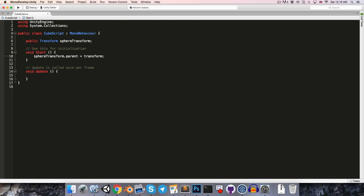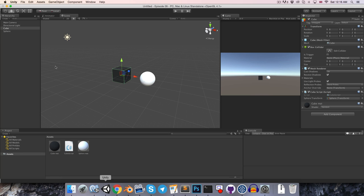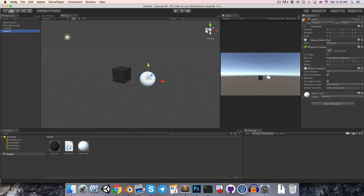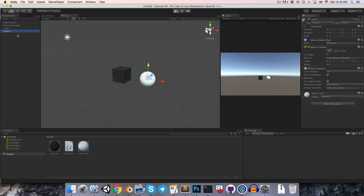So if we save that, and go into Unity, you can see that in the hierarchy, the sphere is not parented to the cube. But as soon as we press play, it will be parented through our script.